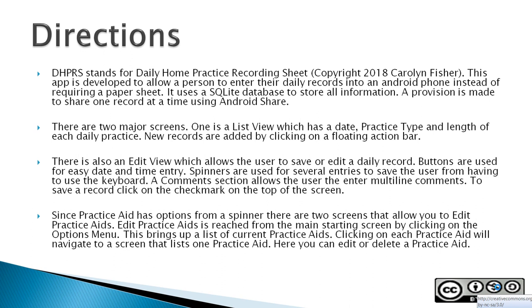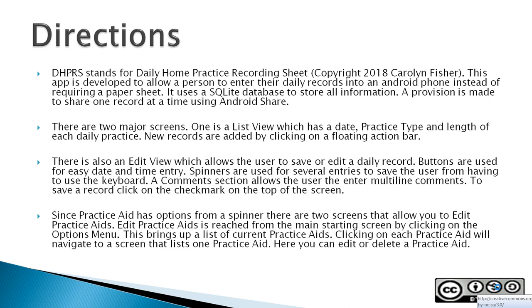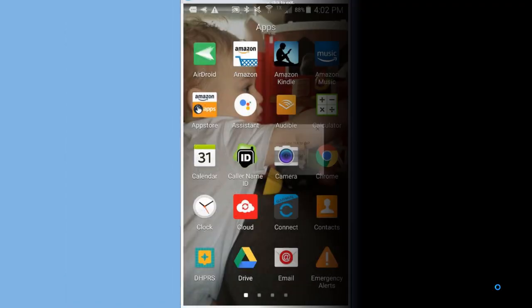Here are some written directions. Following this PowerPoint session is a short video capture of the DHPRS app being used on an Android phone. Here is a disclaimer. Feel free to stop the video and read the disclaimer if you wish.